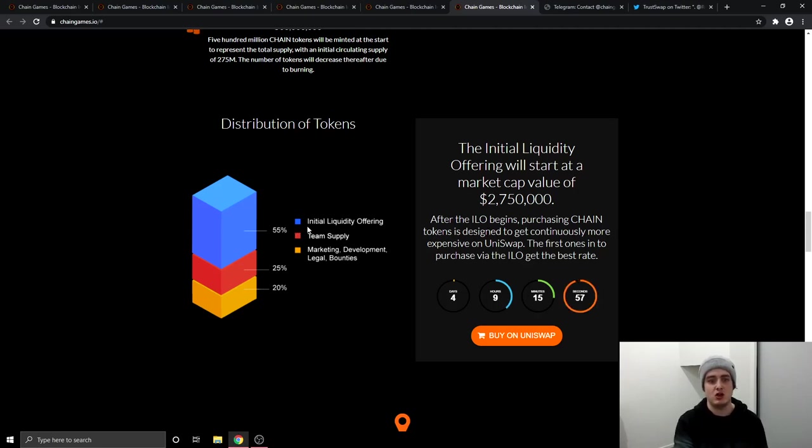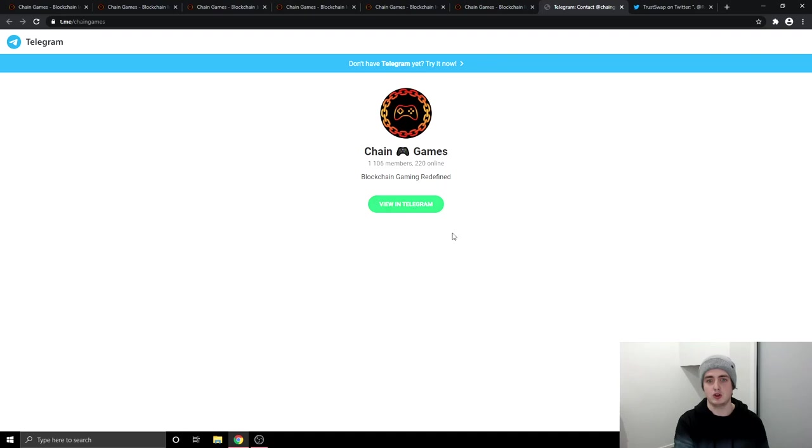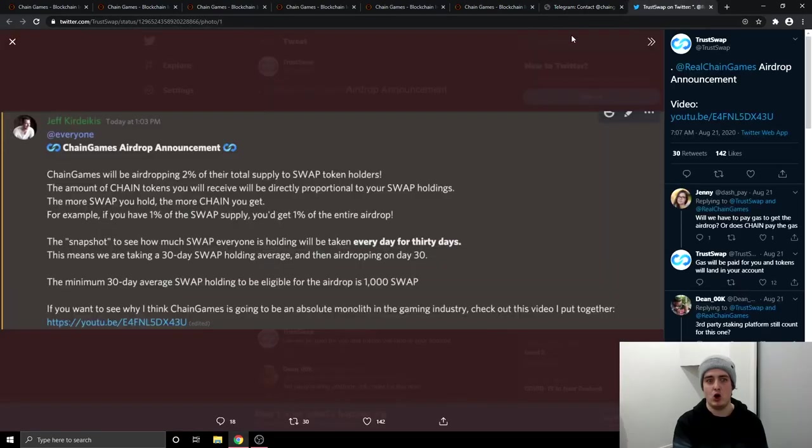And then the tokens. So 55% is going to be going to the initial liquidity offering. The team supply is going to be 25%. And then the marketing, development, legals and bounties is going to be 20%. You can also find them over on Telegram and over on Twitter as well.